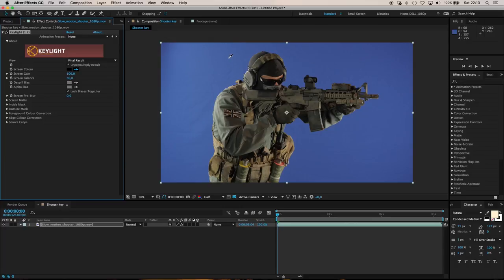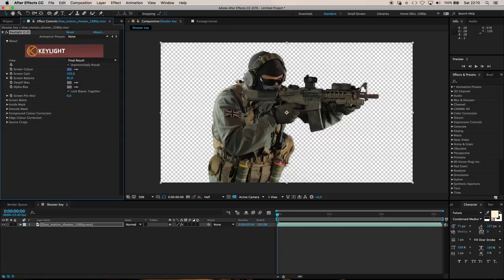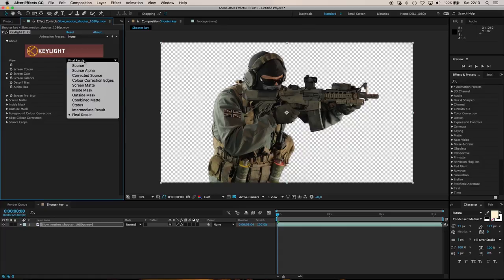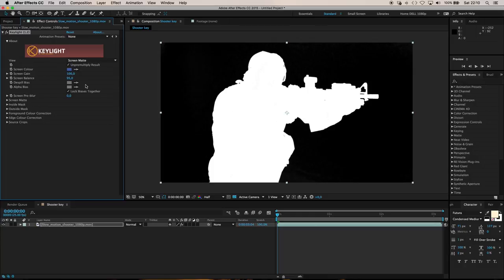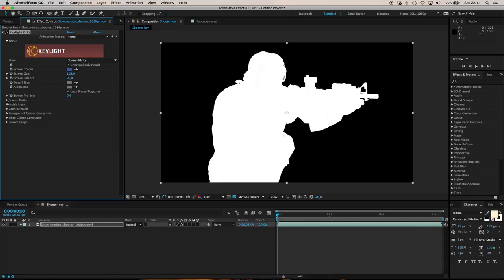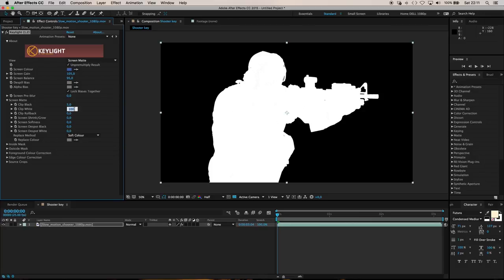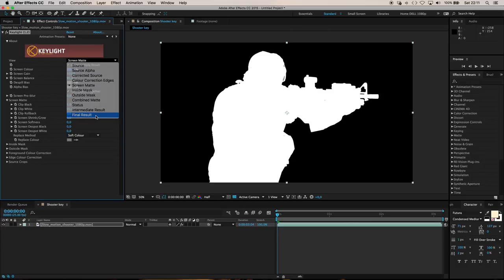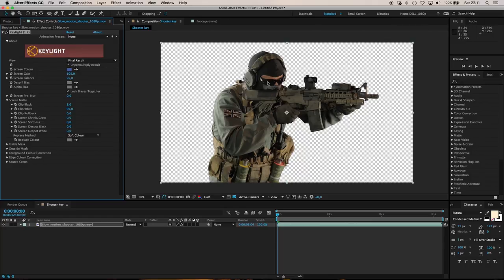Let's choose the color picker and pick a blue from the background - that looks like a great key. Let's change this to Screen Matte so we can see what's going on. There's a little bit of noise in the head and some background noise, so let's pull our Screen Gain up to about 105. Under Screen Matte controls, let's clip the black by about five points and clip the white by about five points. That cleans it right up - there's a really nice clean key on our shooter. Let's change back to Final Result.